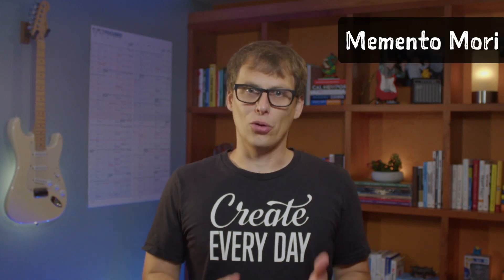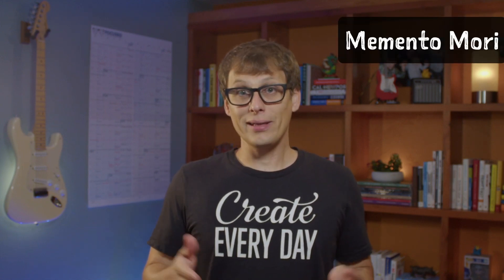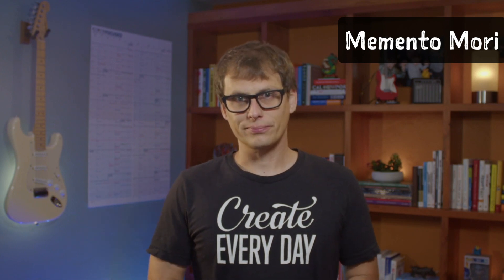Before we get to Obsidian though, you might be wondering who would actually want to track their life progress in Obsidian anyway. So let's briefly unpack the idea of memento mori, which is the motivation behind the life progress bar for me in the first place.